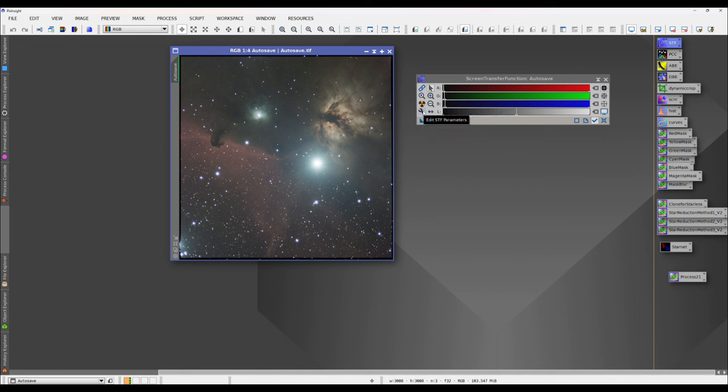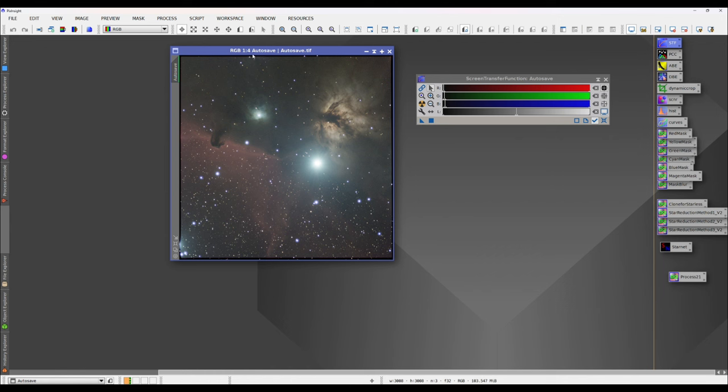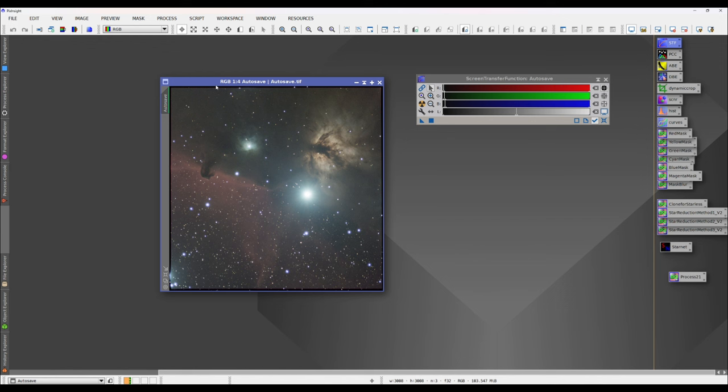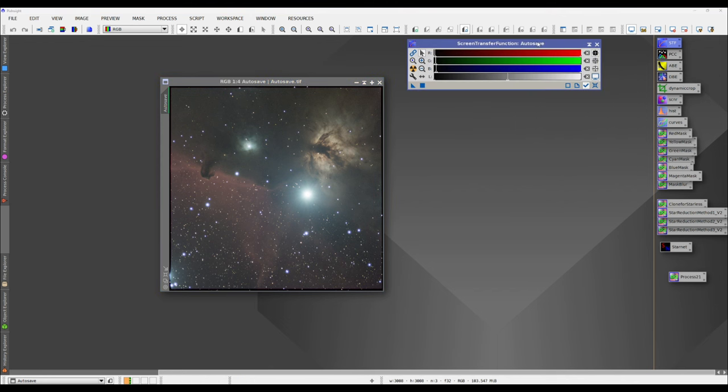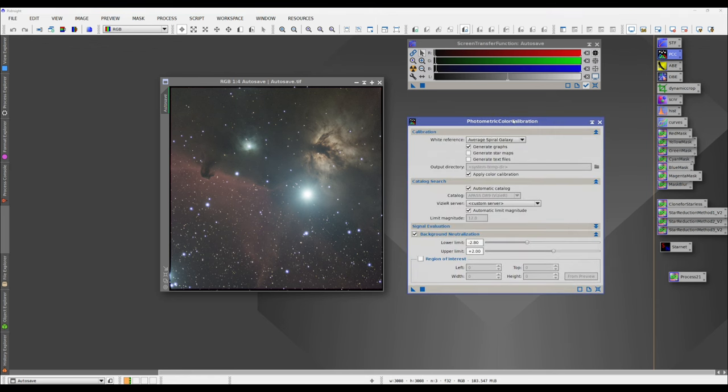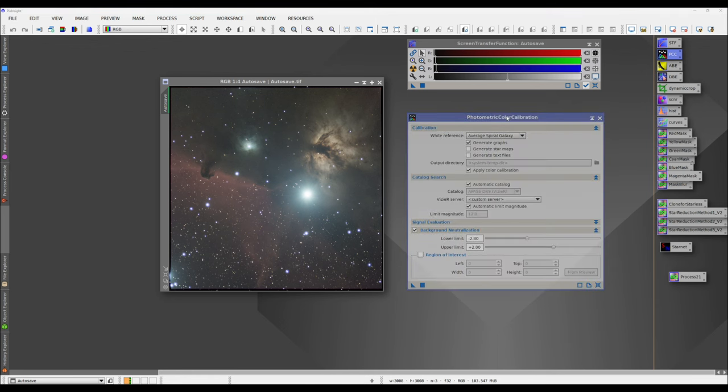Now at this point it has not actually done anything to the image. Auto stretch, you can think of it like a preview. It gives you a look into what's in your image data without actually changing it. So this is still, at this point, what's known as a linear image, meaning still flat raw data. It hasn't been stretched at all. Now, so I'm going to go ahead and show the photometric color calibration as an example of showing some of the other strange things in the interface.